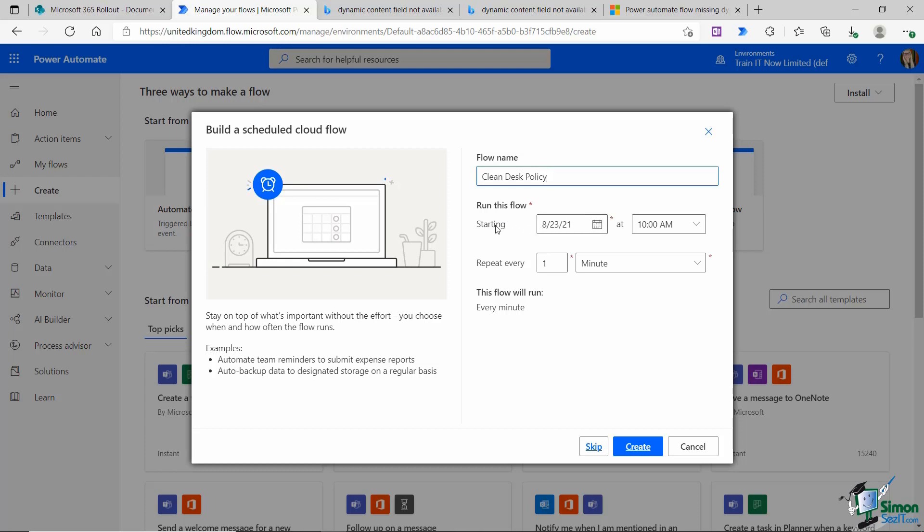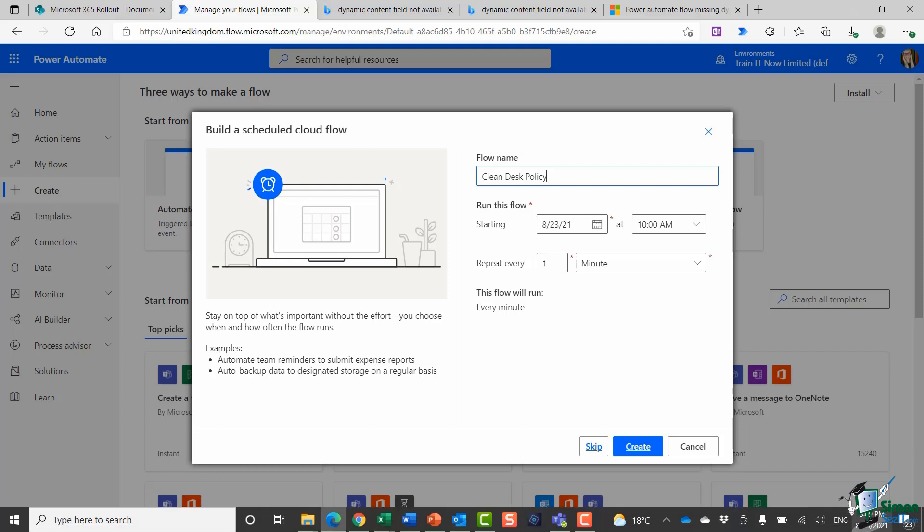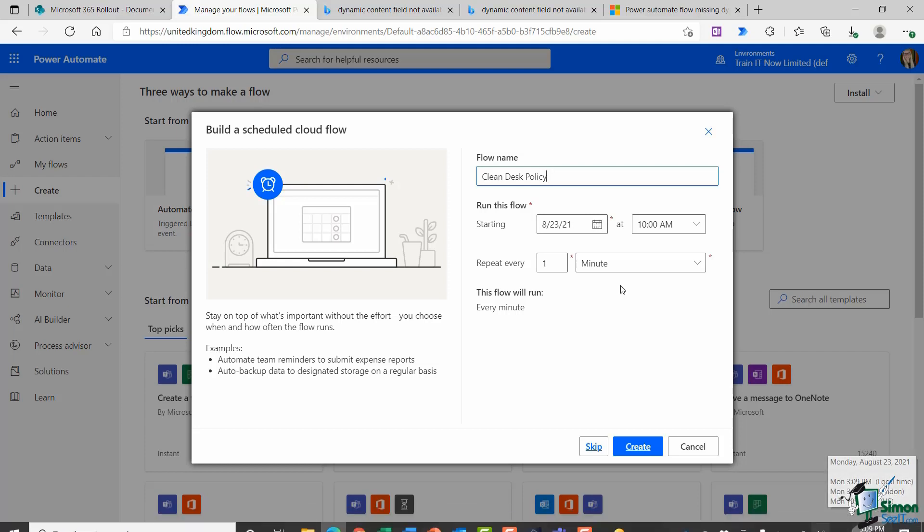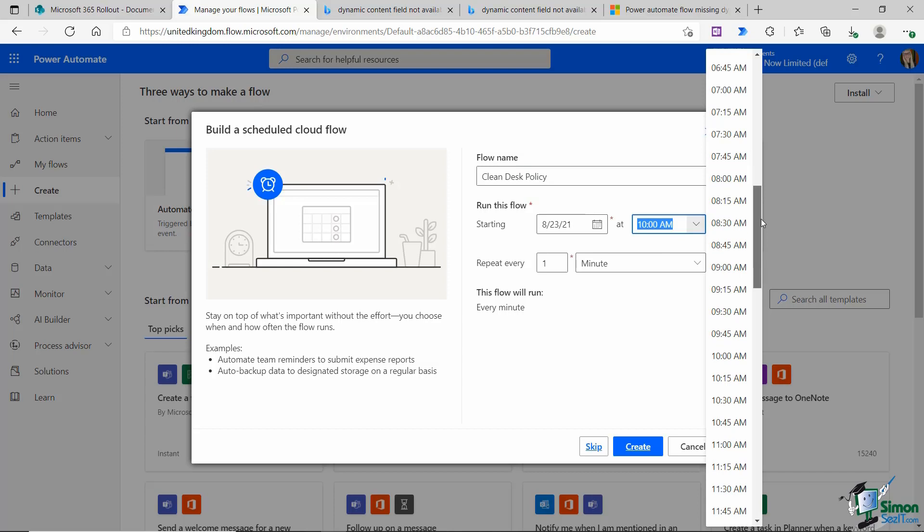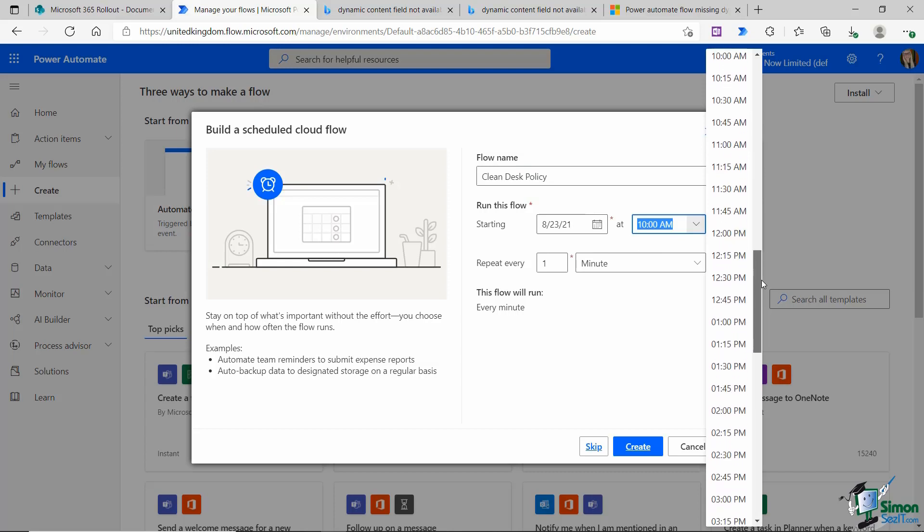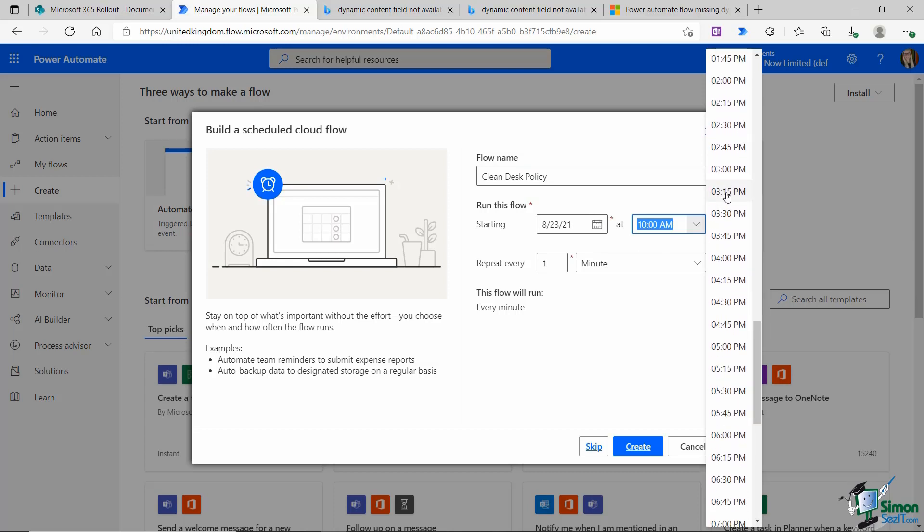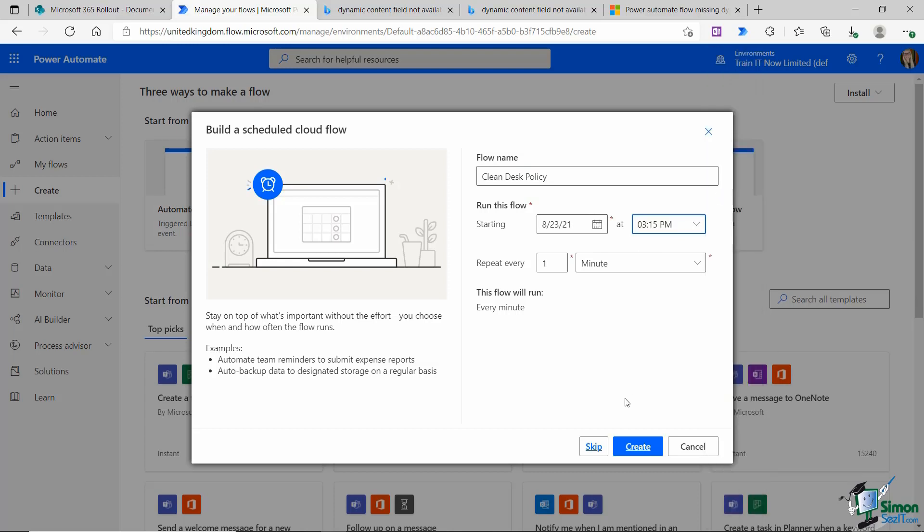I can then establish when I want this flow to run, so we can select the date and the time. We can also select if we want this to repeat, which I do in this case. Today is not a Friday in the UK, it's actually a Monday. In order to demonstrate this and show you how this works, I'm actually going to set a date and time of today about 10 minutes from now. I'm going to leave the date as it is and let's say we want this to run at 3:15 p.m.